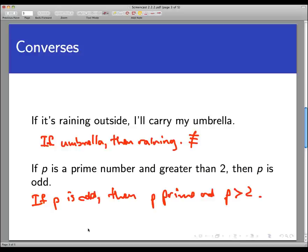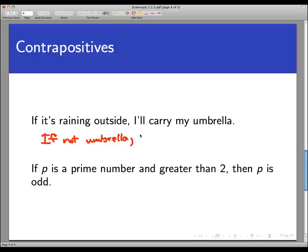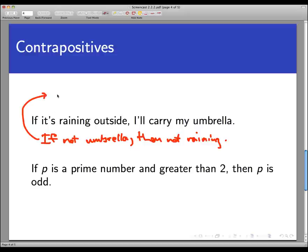Now let's look at the contrapositives of the same two statements. For the first, we swap the hypothesis and conclusion and negate each. The contrapositive becomes: if I am not carrying my umbrella, then it's not raining. This actually seems logically equivalent to the original, and indeed it is — P implies Q is logically equivalent to not Q implies not P.